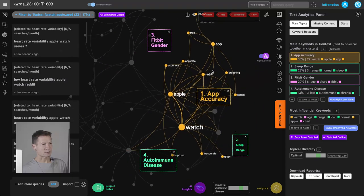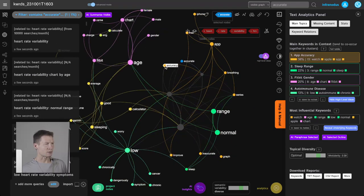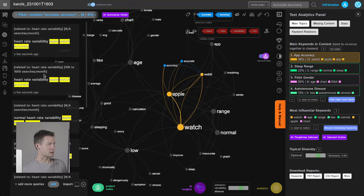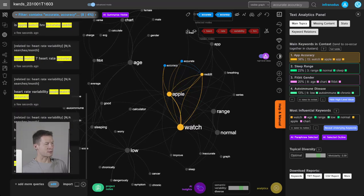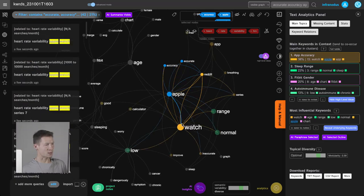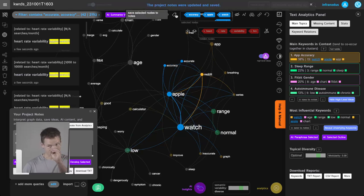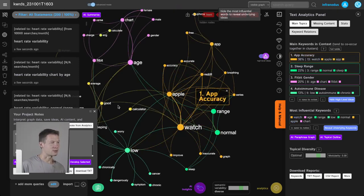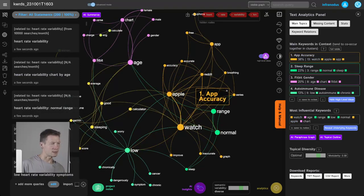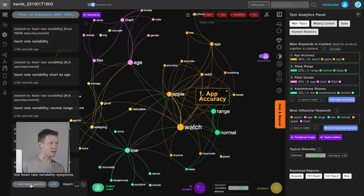Sleep range comes up, which we already knew. Now the AI gives me the idea to research accuracy further, so I click on 'accuracy' to see in what context it's used. I find that people want to know how accurate the HRV reading is specifically on Apple Watch — this comes up a lot. So if I create a product it should address this concern, and if I create content it should cover this topic.